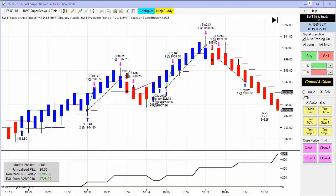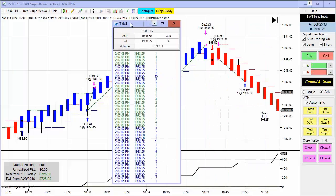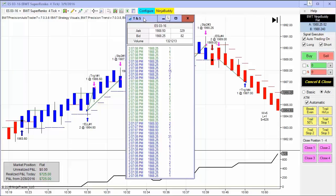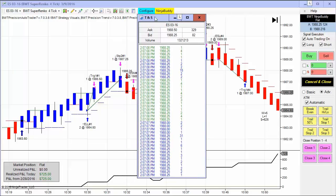Hello everybody. Today is Wednesday, March 9th. It's 2:07 p.m. Eastern Standard Time. I want to bring over the time in sales. The e-mini S&P trading at $19.88 and a quarter.